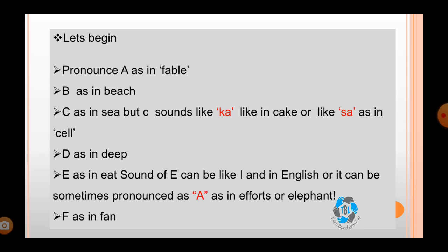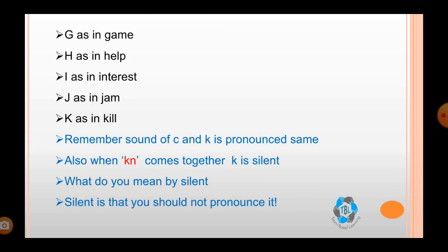D as in deep, E as in eat. But the sound of E can be like I as in English, or it can be like A as in effort or elephants. F as in fan, G as in game, H as in help, I as in interest, J as in jam.